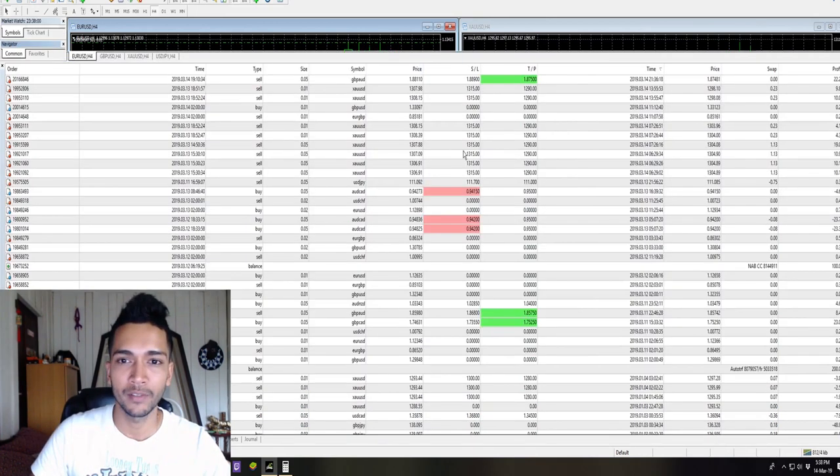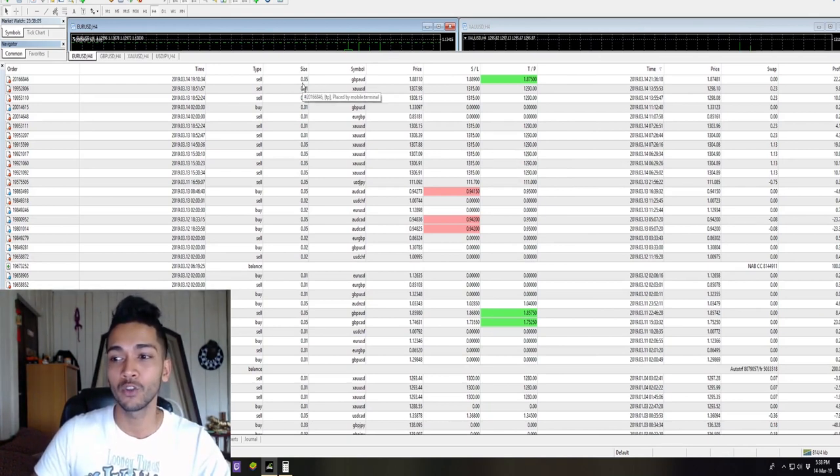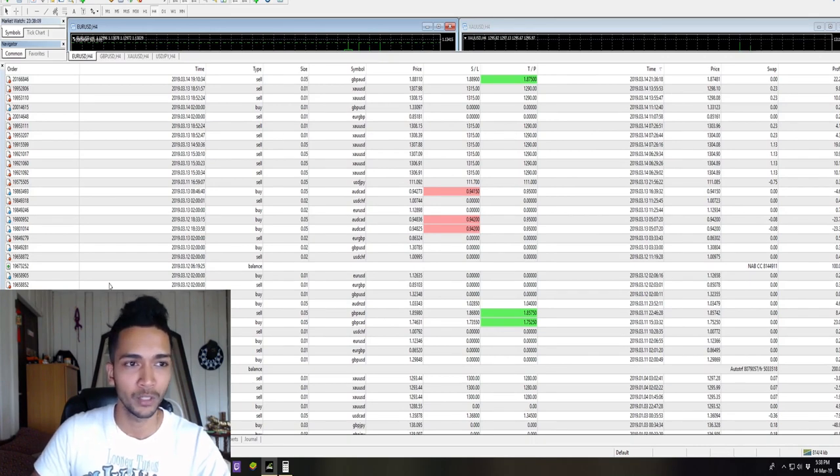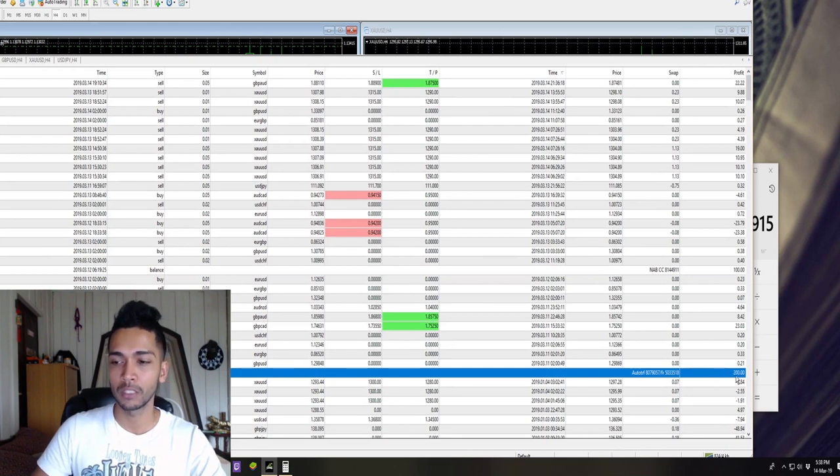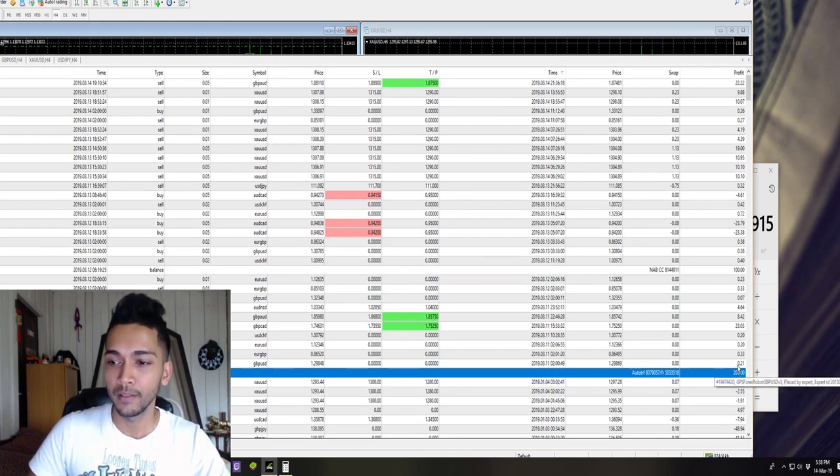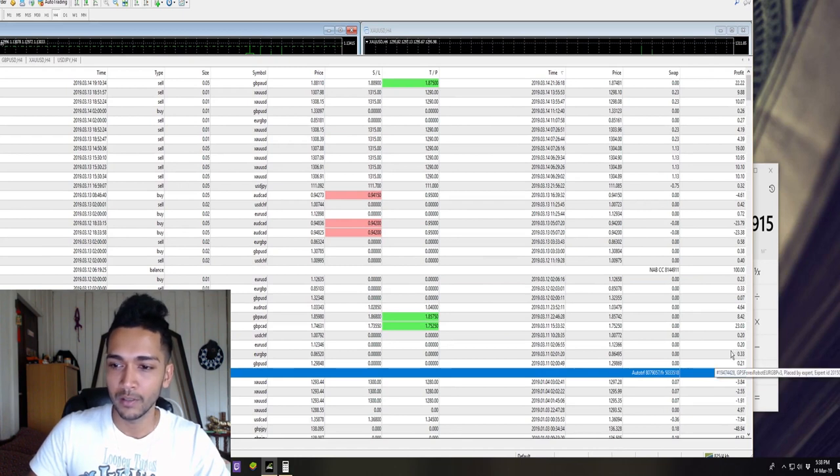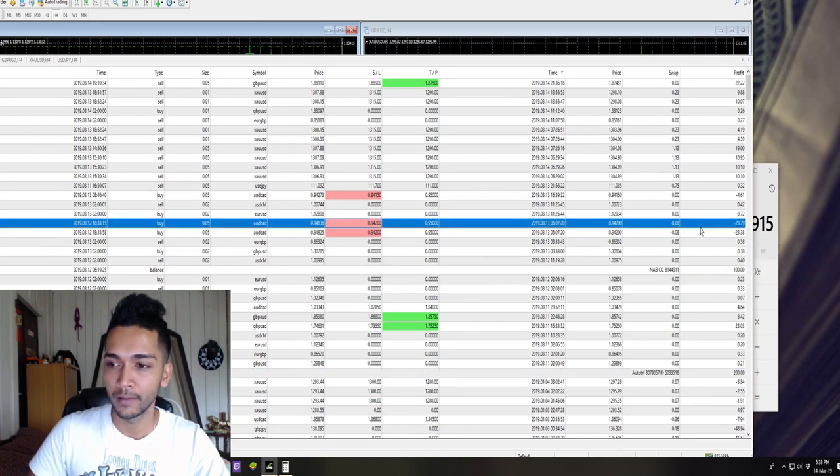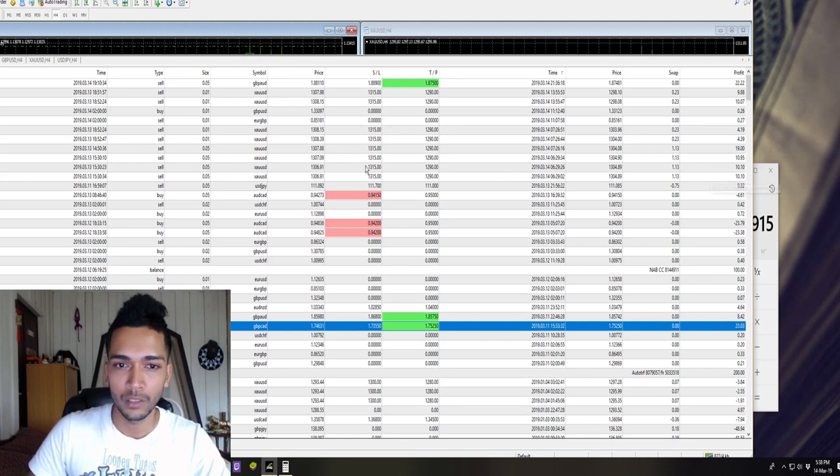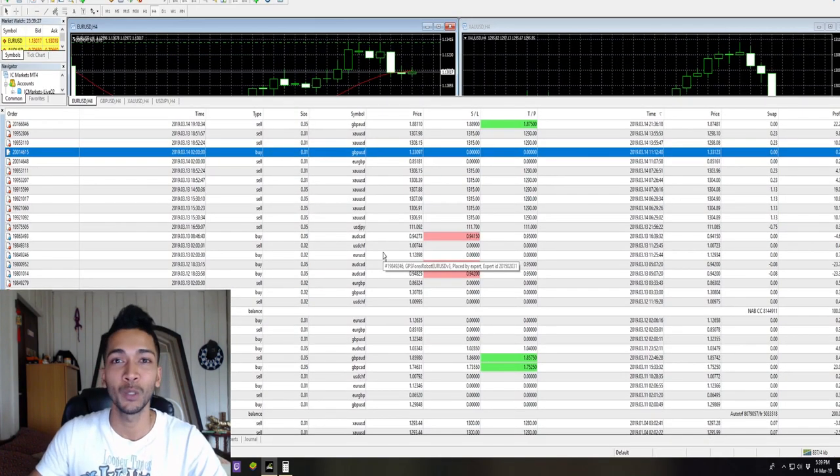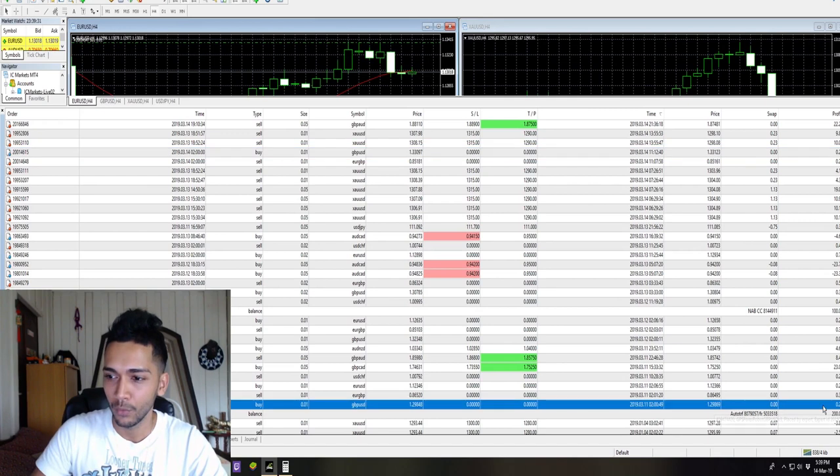I have set the money management function to on. And guys, I did make some manual trades on this account, so we will just ignore those trades. This is where my first deposit started off: $200. And these were the profits. You could see that the smaller profits are from the GPS Forex Robot, and these two were manual trades. This was a manual trade and all these trades on gold USD were manual trades.